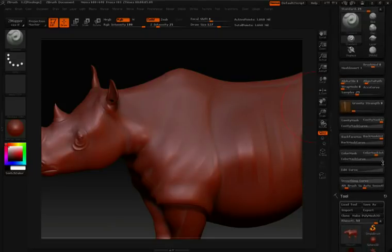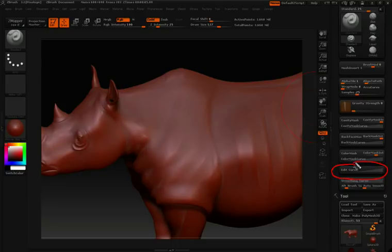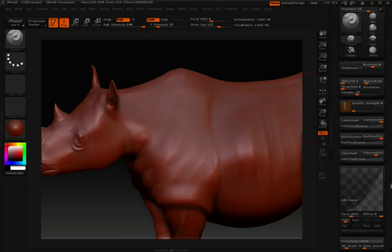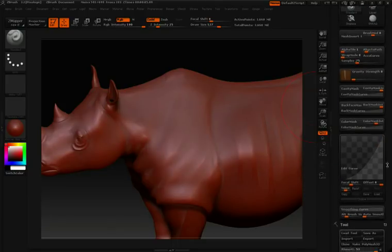You'll notice in the brush pull-down that we have this option here called Edit Curve. If we click and open that up, we can then change the curve that we're working with.